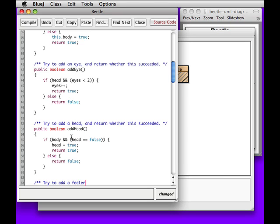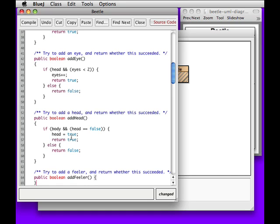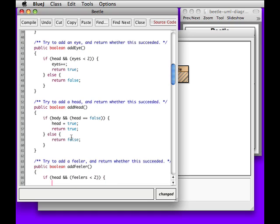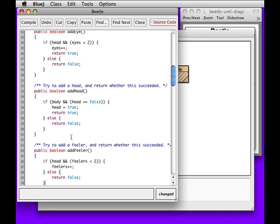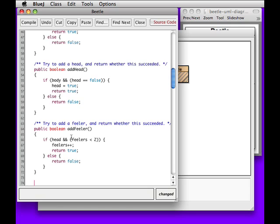Try to add a feeler and return whether this succeeded. Public boolean addFeeler. So if we have a head and the number of feelers we have is less than two, then we can add a feeler. Otherwise we should return false. And I forgot to say that if we do this, it's successful. We have to have a body before we can have a head, and so on and so forth.